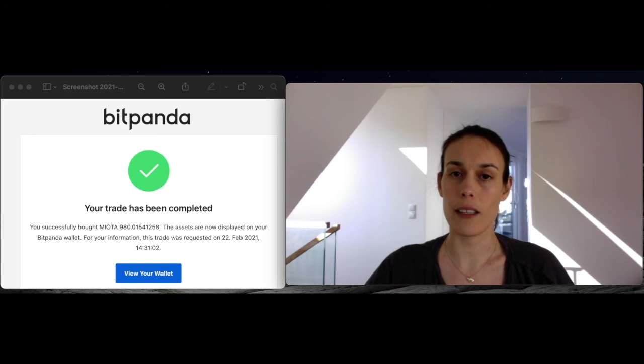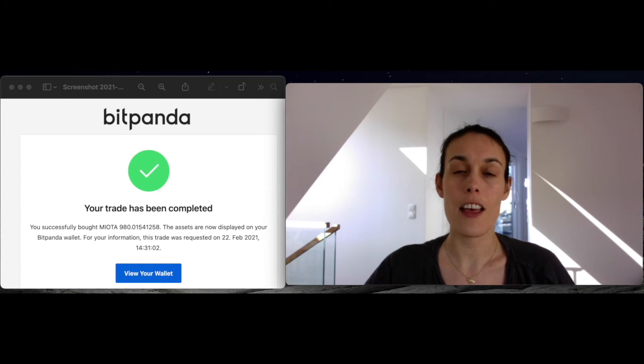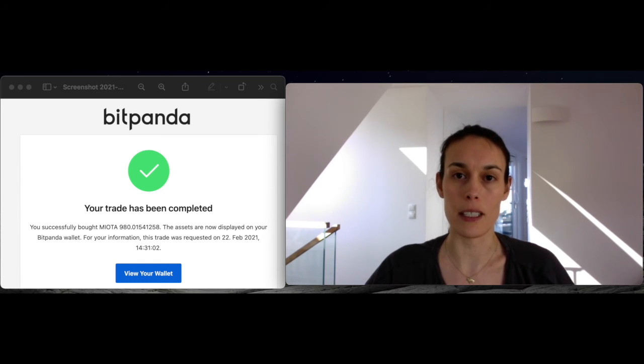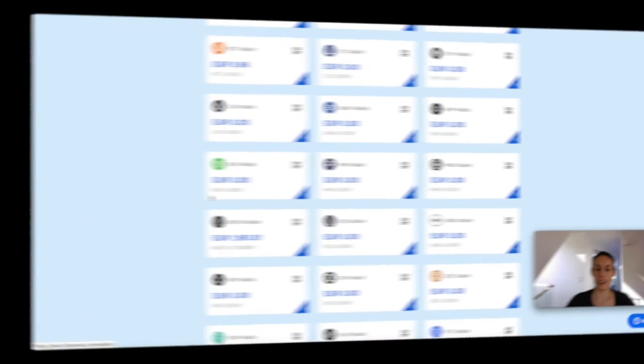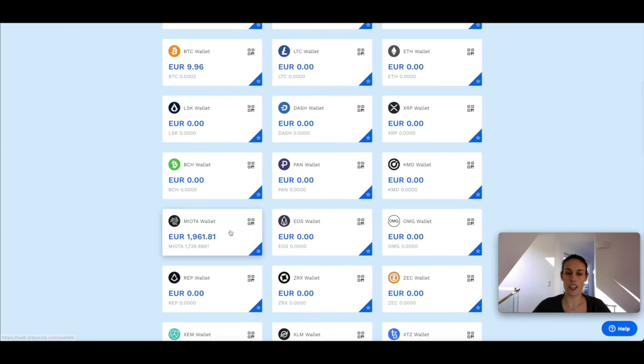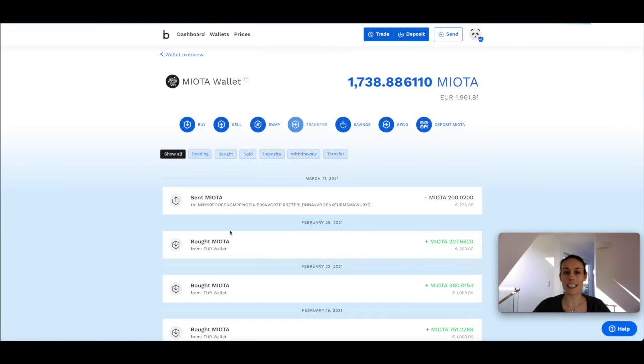You'll receive an email from Bitpanda confirming that your transaction has indeed been completed. And here I can see all the purchases that I've made to my IOTA wallet.